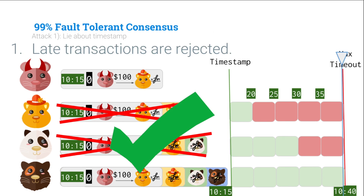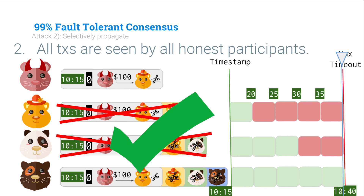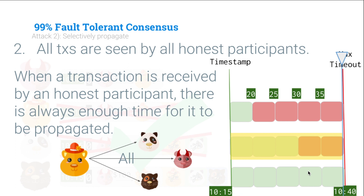This transaction will generally go through. We're remembering to mitigate attack number one — lying about the timestamp — which means late transactions are rejected. Transactions with a 10:15 timeout and only one signature get rejected because they've been received well after the max timeout. The second property: all transactions are seen by all honest participants. This is critical. When a transaction is received by an honest participant, they propagate it to absolutely everyone. The timeouts ensure the propagation time is enough for every honest participant to propagate, and then every other honest participant to propagate themselves.